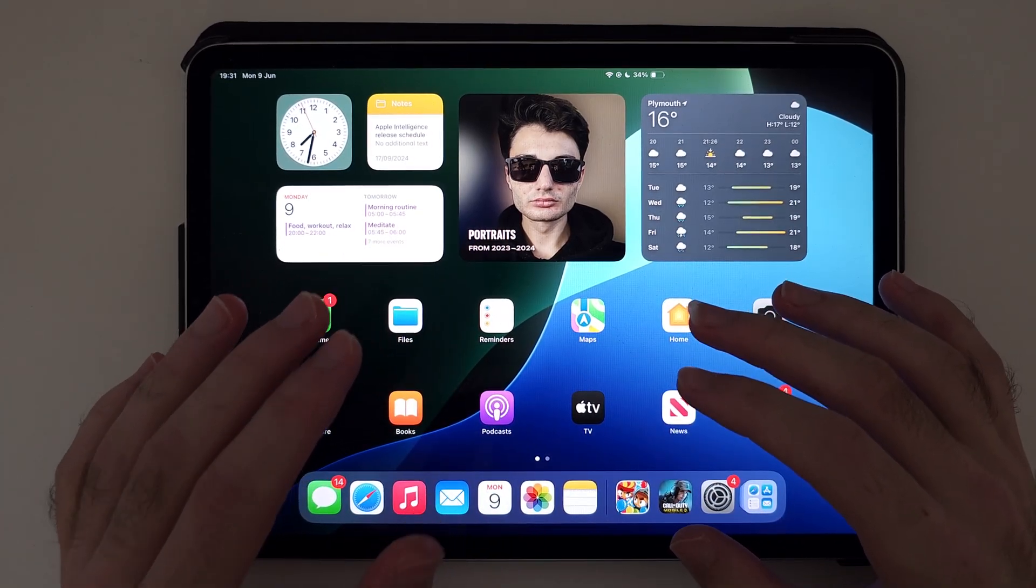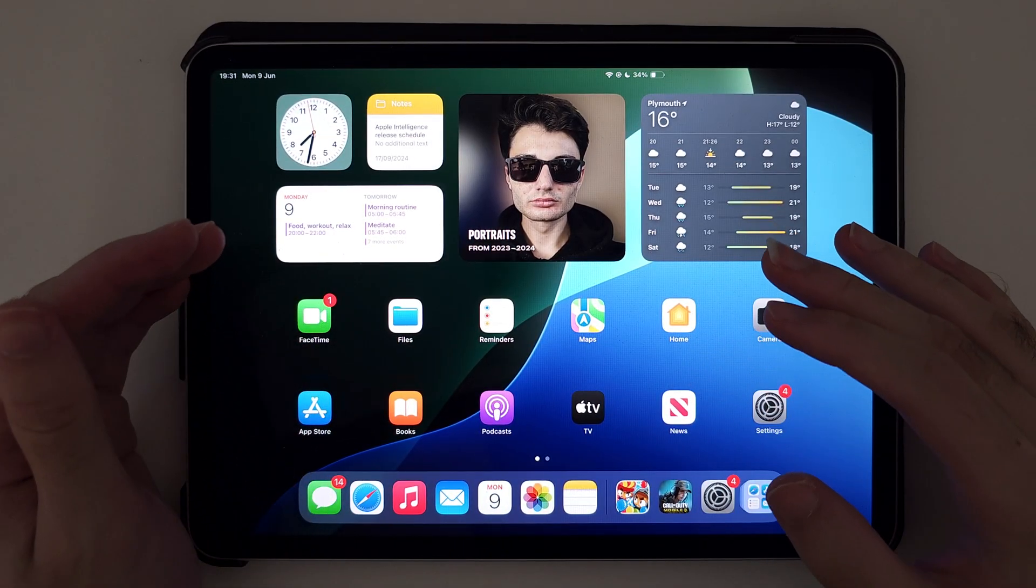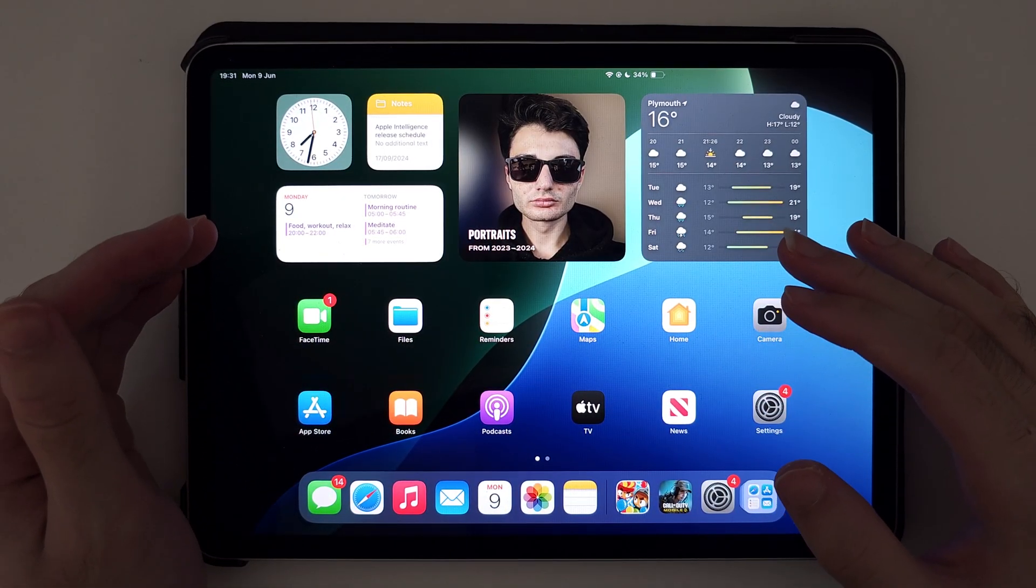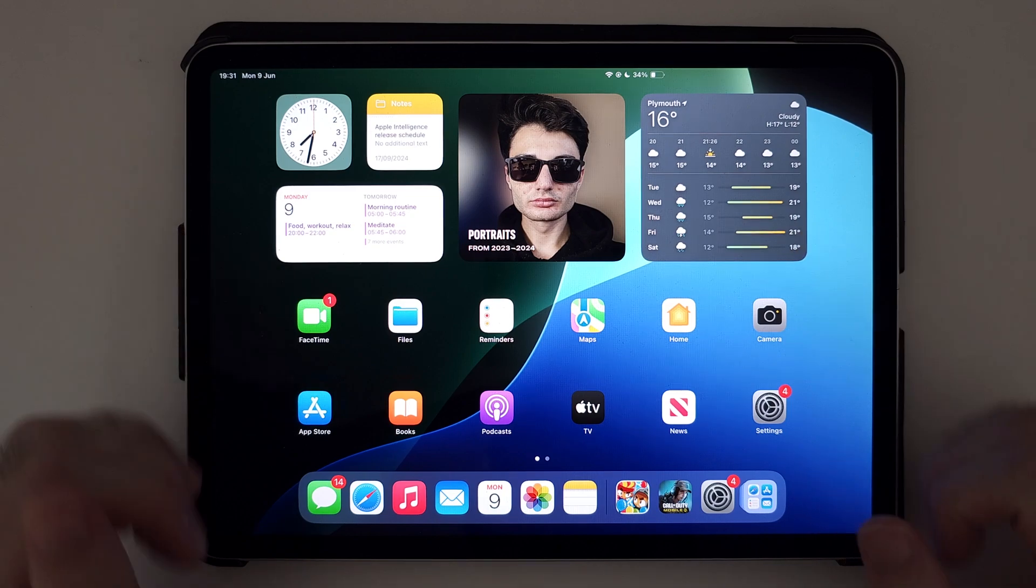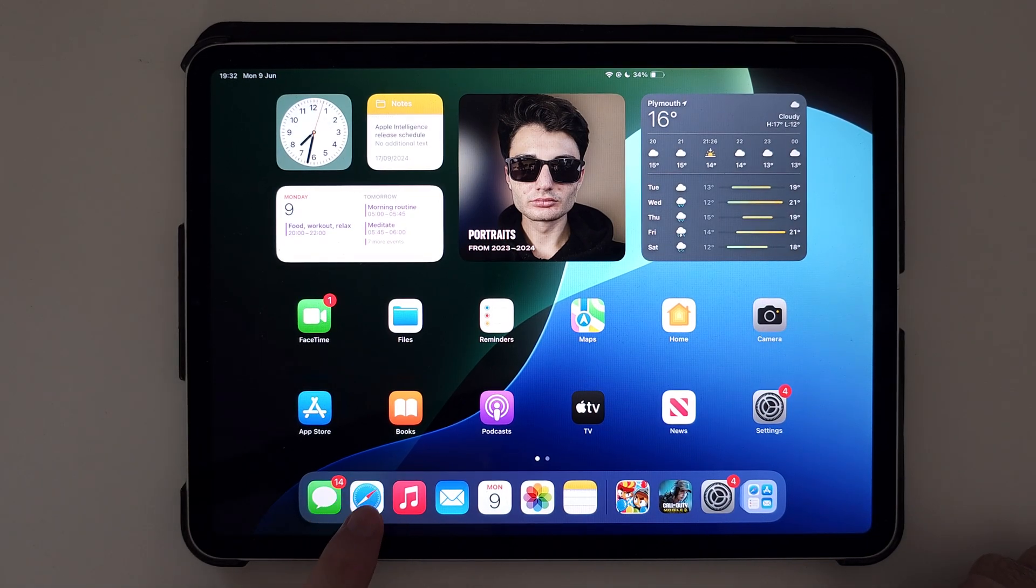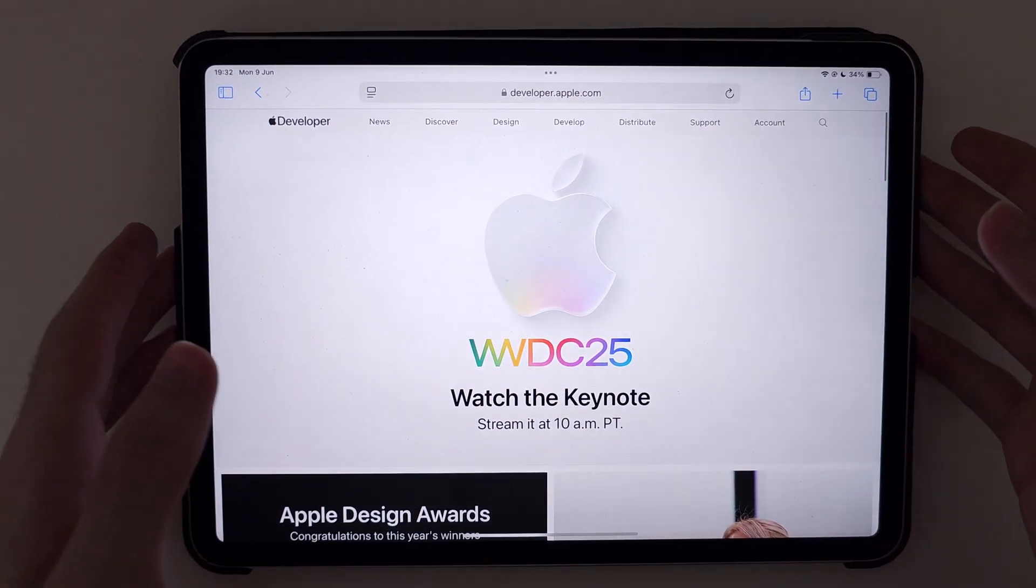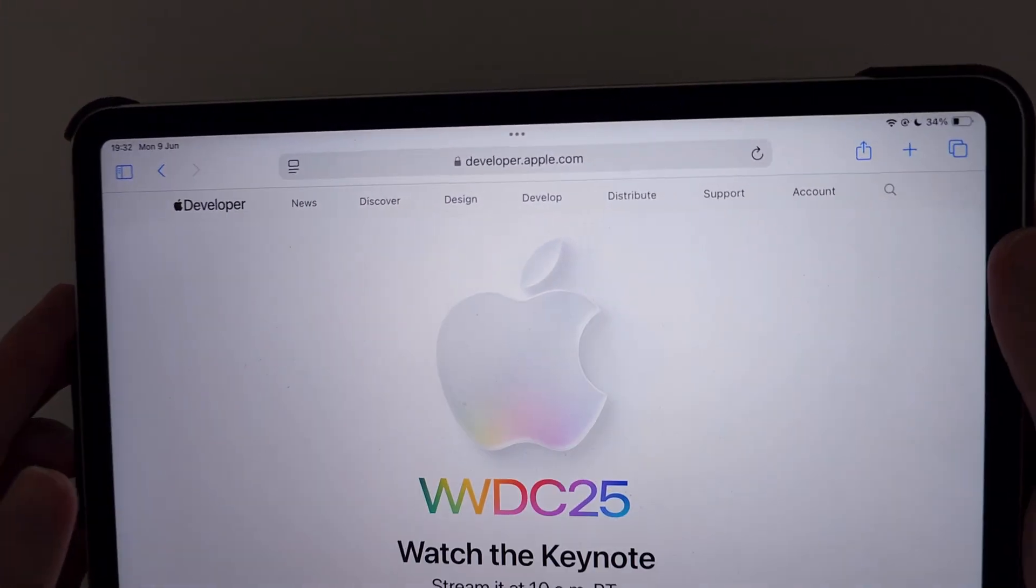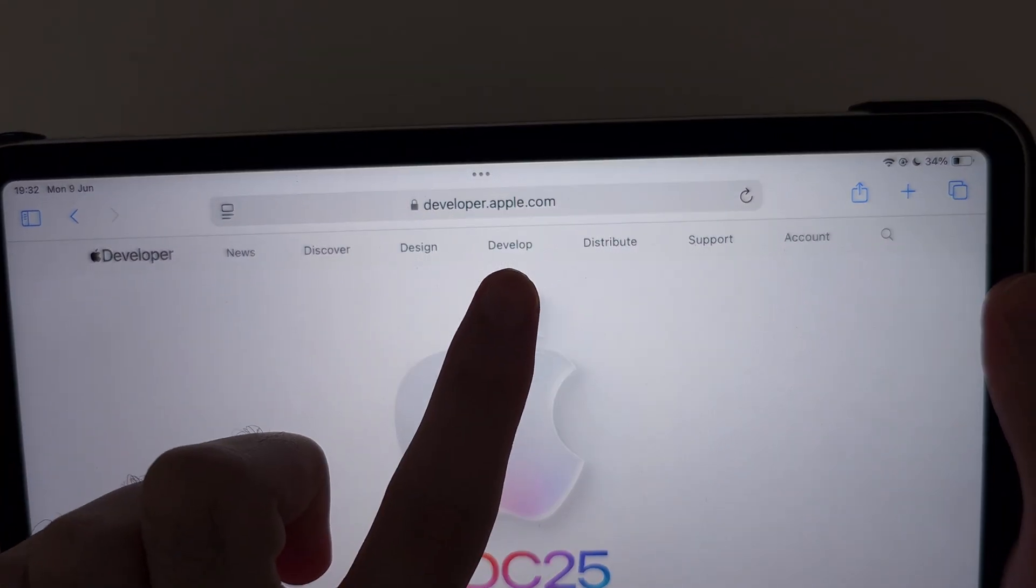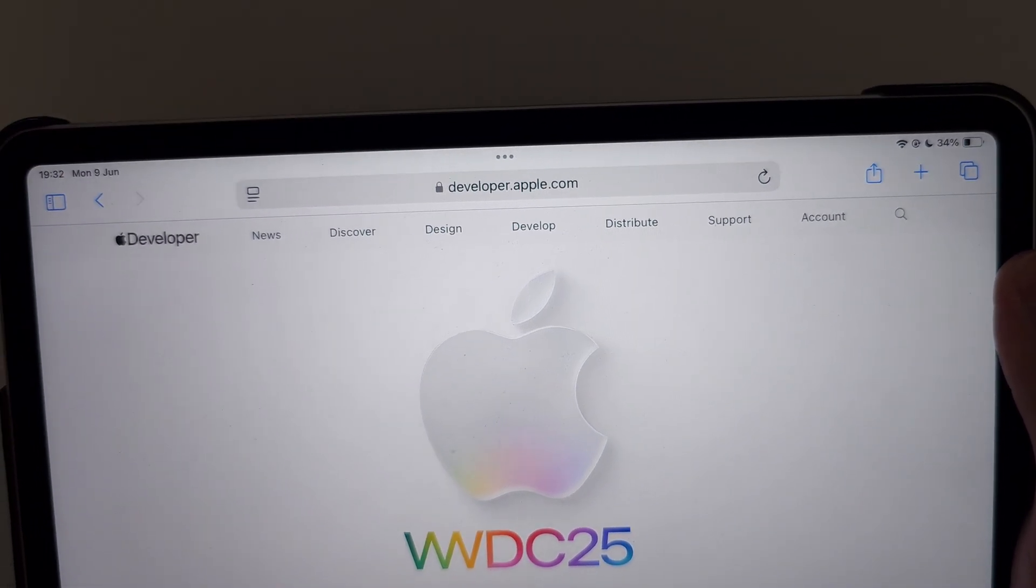Welcome everyone. In order to enroll for the iPadOS 26 developer beta, let's start by opening Safari browser and head to developer.apple.com.